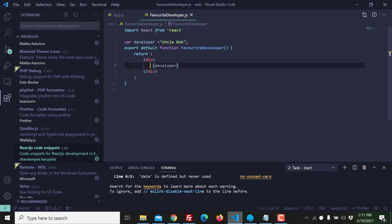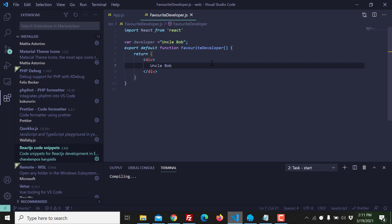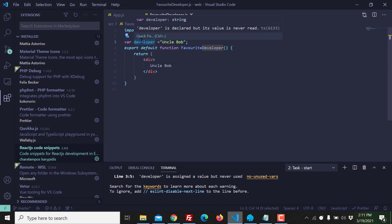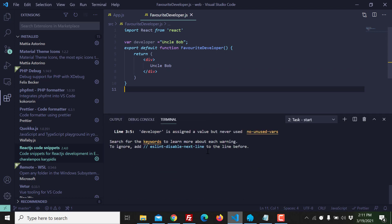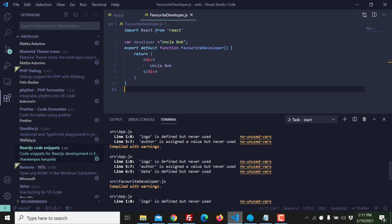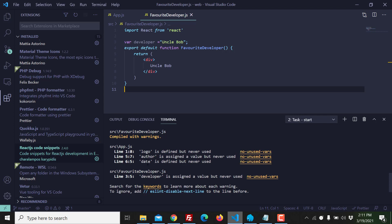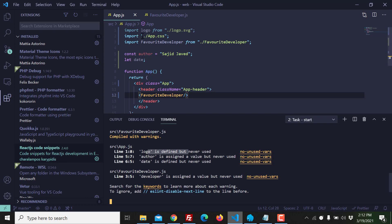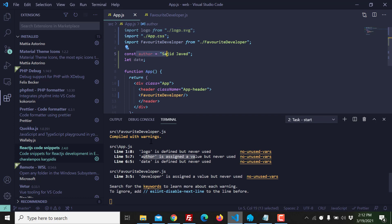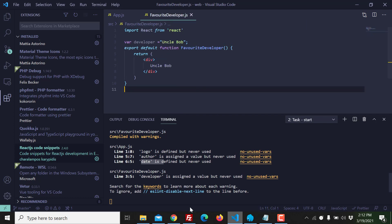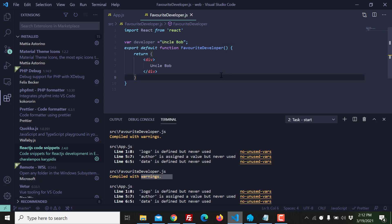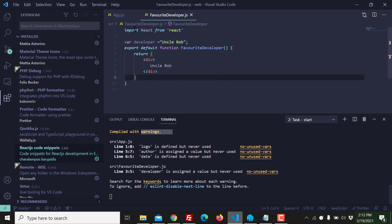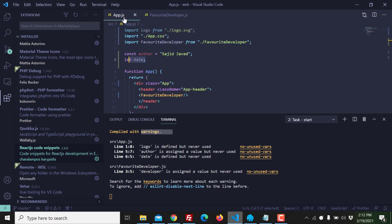Let's say I declared a variable but I'm not using it, so the variable is useless now. If you see the console, look at this we have three warnings from app.js: logo is defined but never used, other is assigned a value but never used, this constant date is defined but never used. And from the favorite developer.js we have this developer variable uncle Bob.